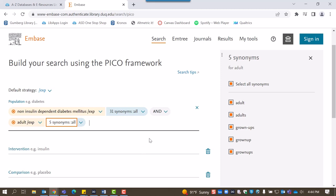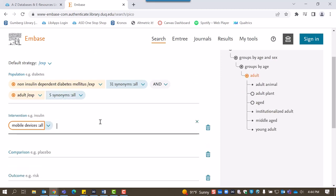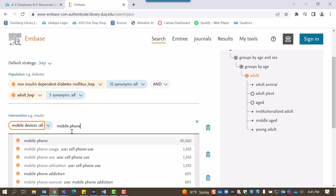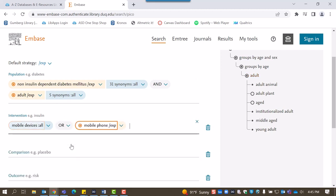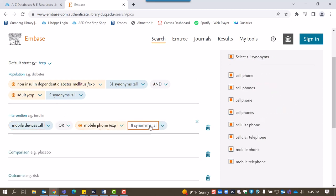For the intervention category, we'll use mobile devices. Mobile devices isn't a registered mTree term in Embase, but we can still search with it. Let's also use some other similar terms to broaden our search, such as mobile phones and smartphones.